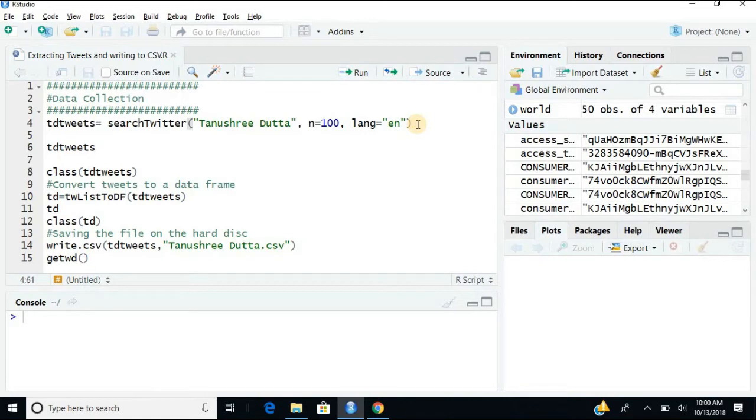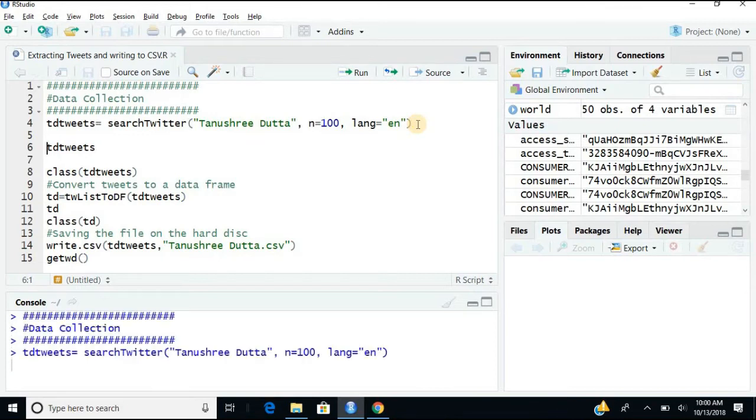You can also specify since and until, like timeline also. We'll go ahead with that. We'll come back. Just right now, we are extracting some basic tweets and learning how to extract them.